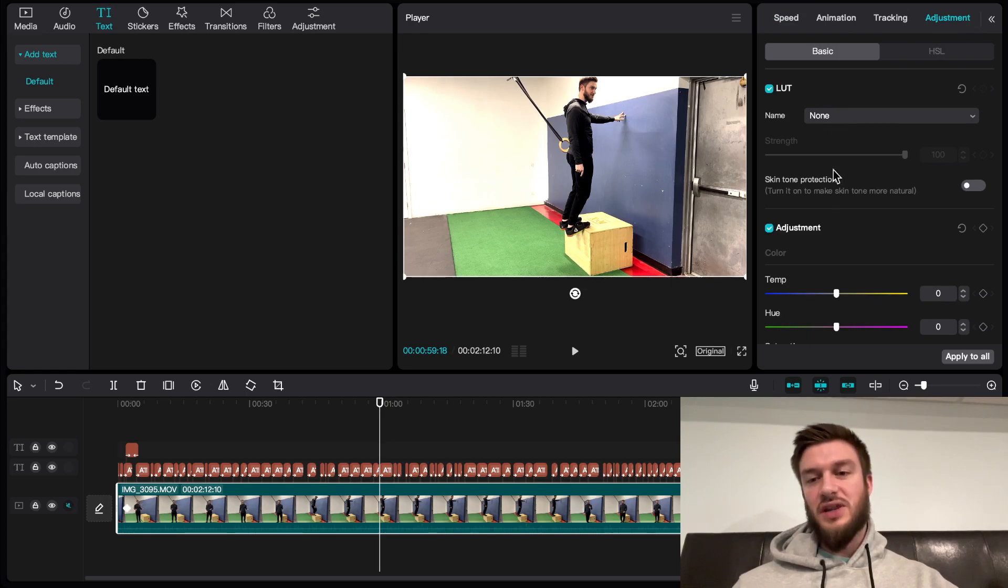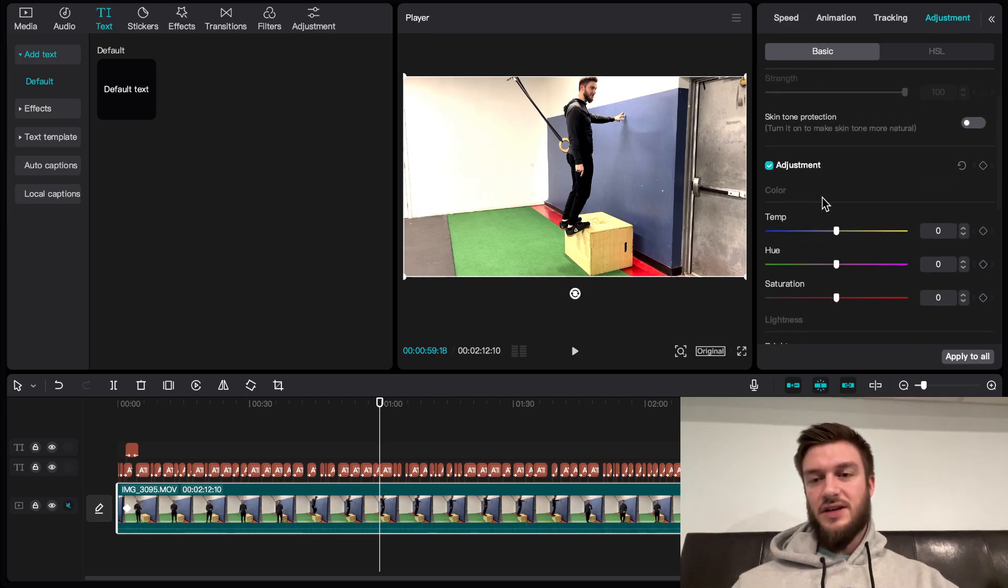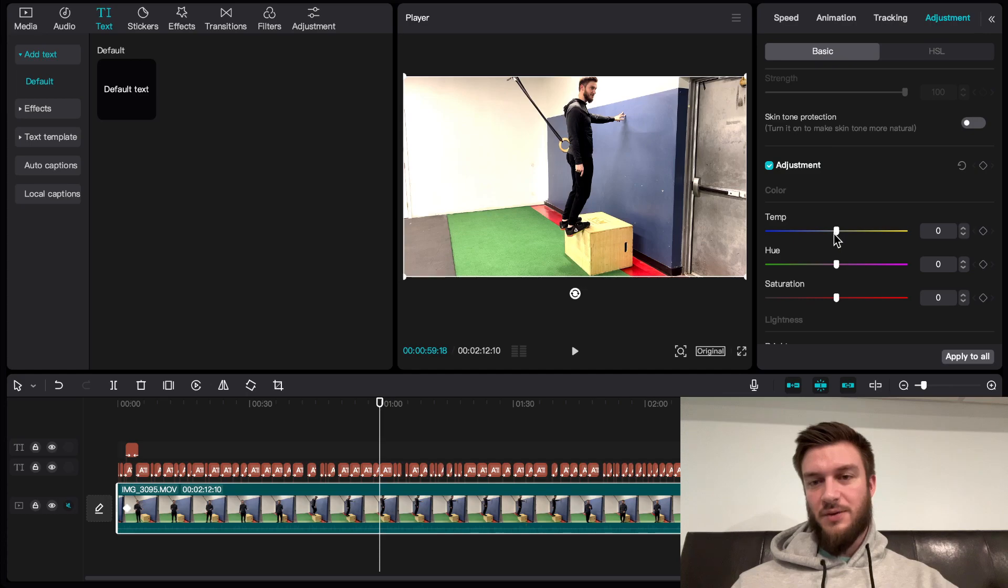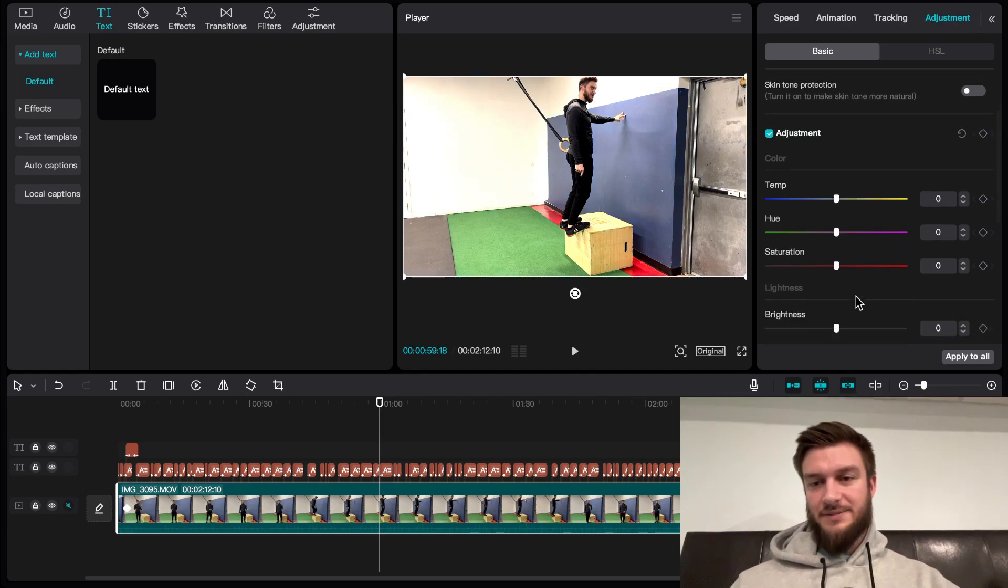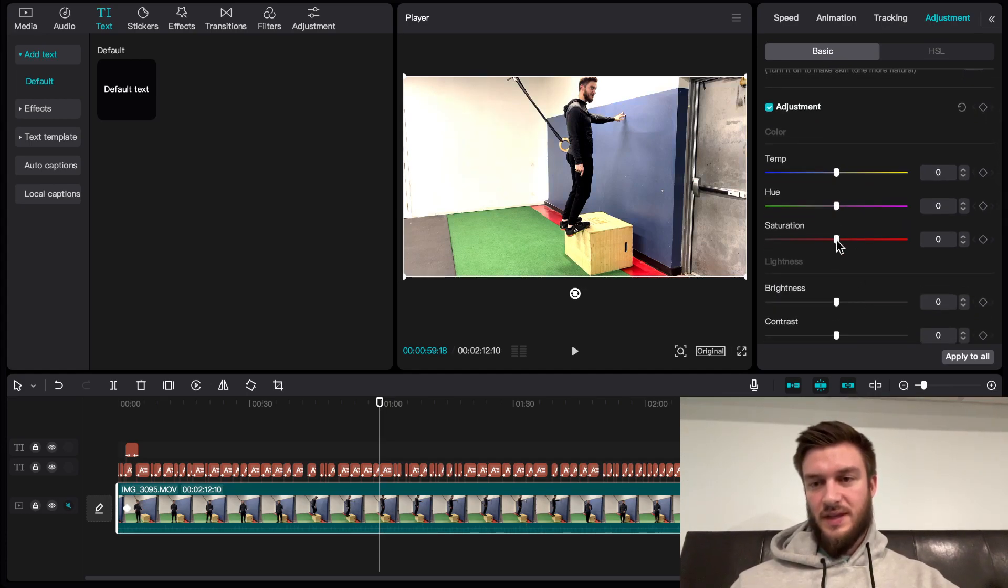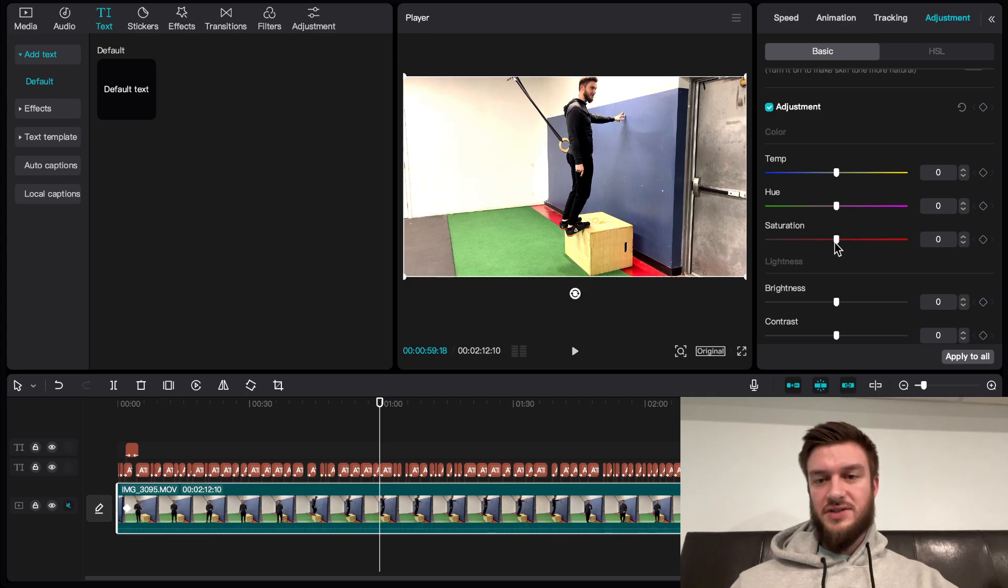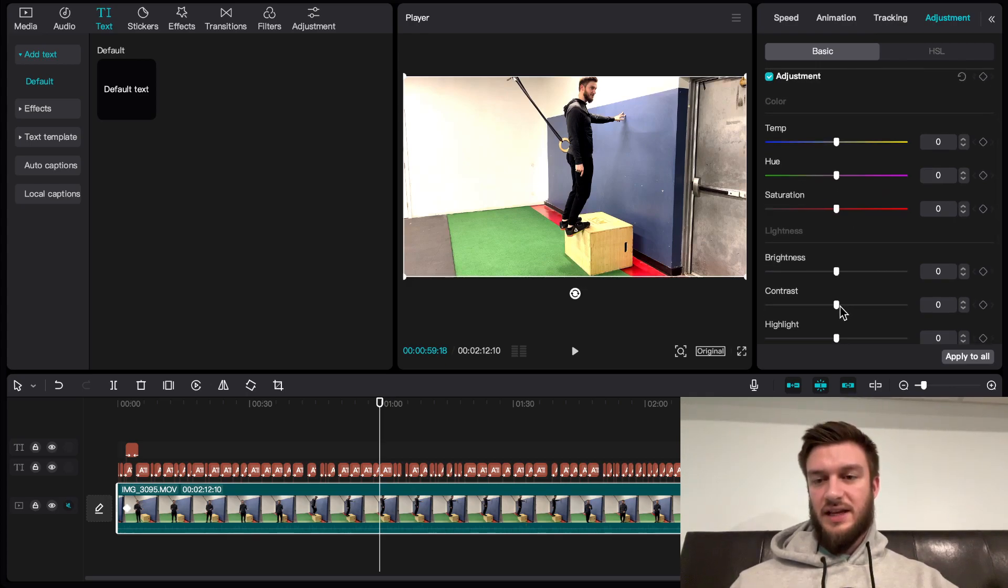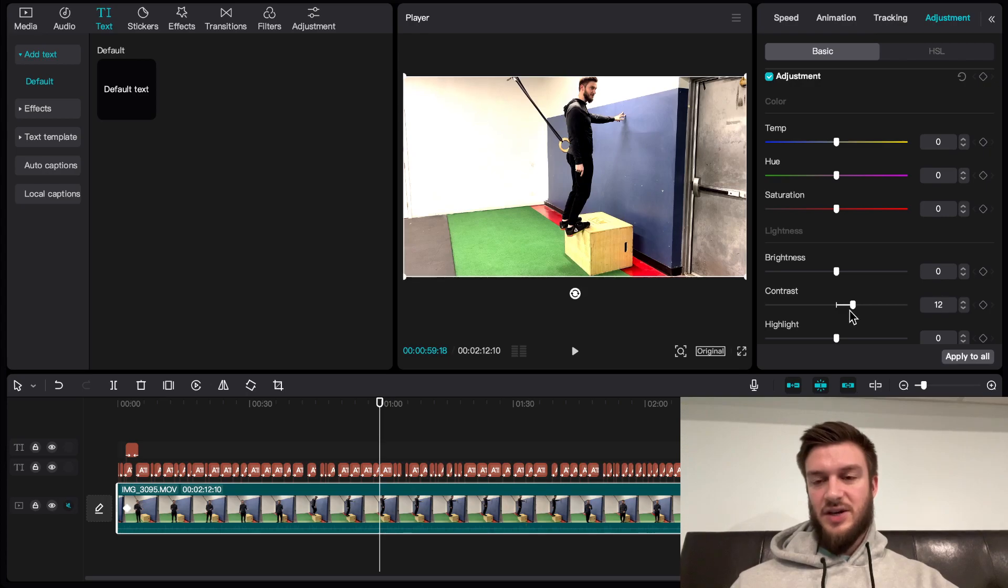You can add in your LUTs, you can adjust the temperature how you see fit. If you want to make it warmer or colder, hue, saturation. I don't like to play around with saturation too much, but your contrast can add a bit of a nice tone to the video.